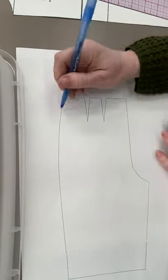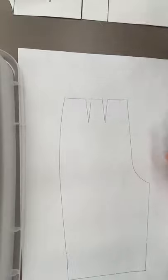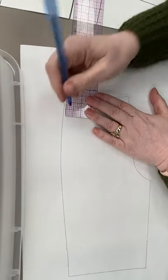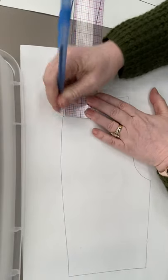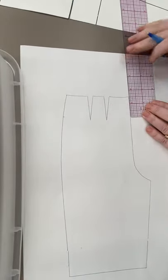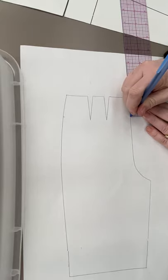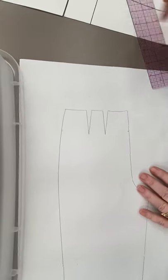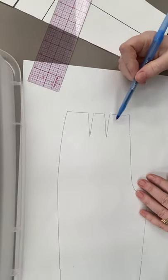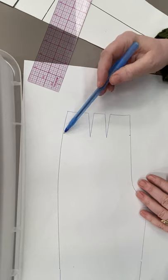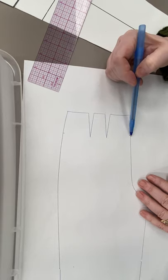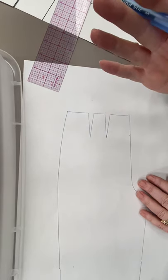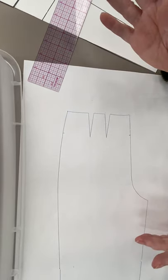So on the out seam, I'm going to measure down an inch and a half. The center front, I'm going to measure down an inch and a half. I'm going to fold these darts in and then I'm going to continue that line all the way across and I'm going to whack it off. That's it.